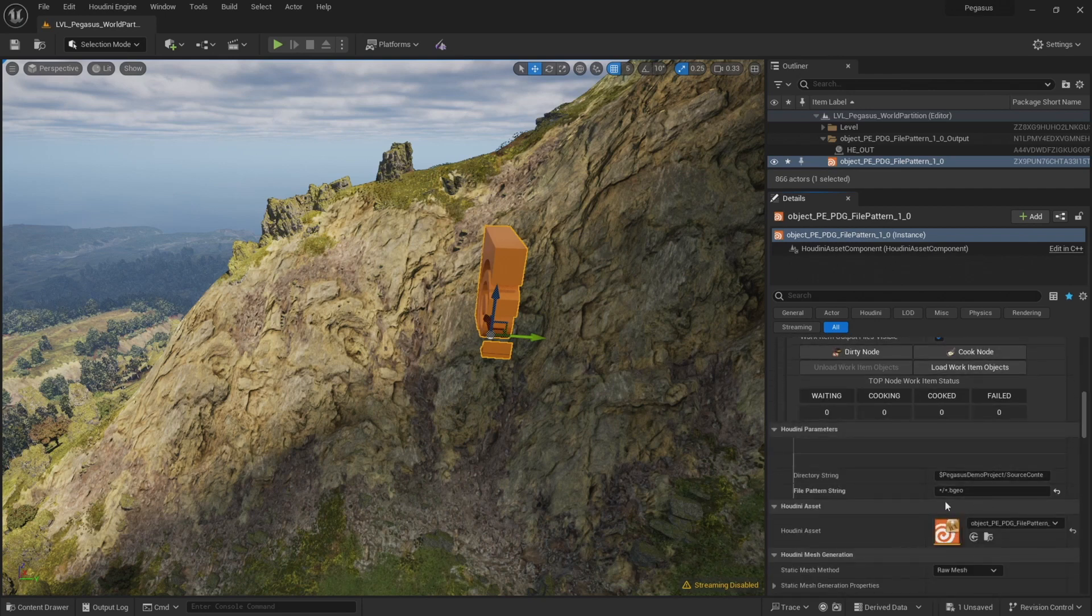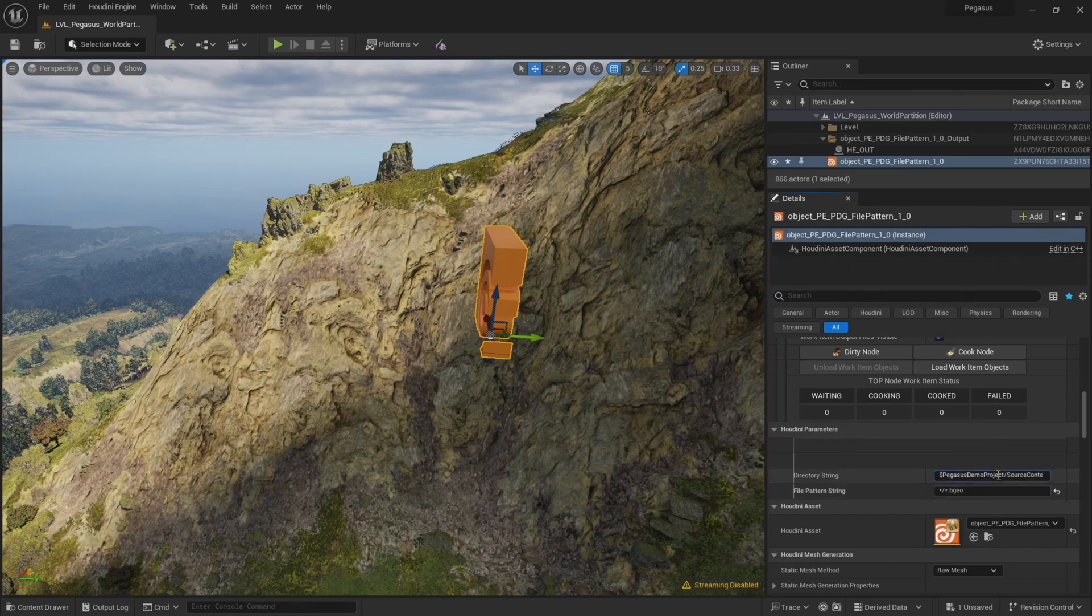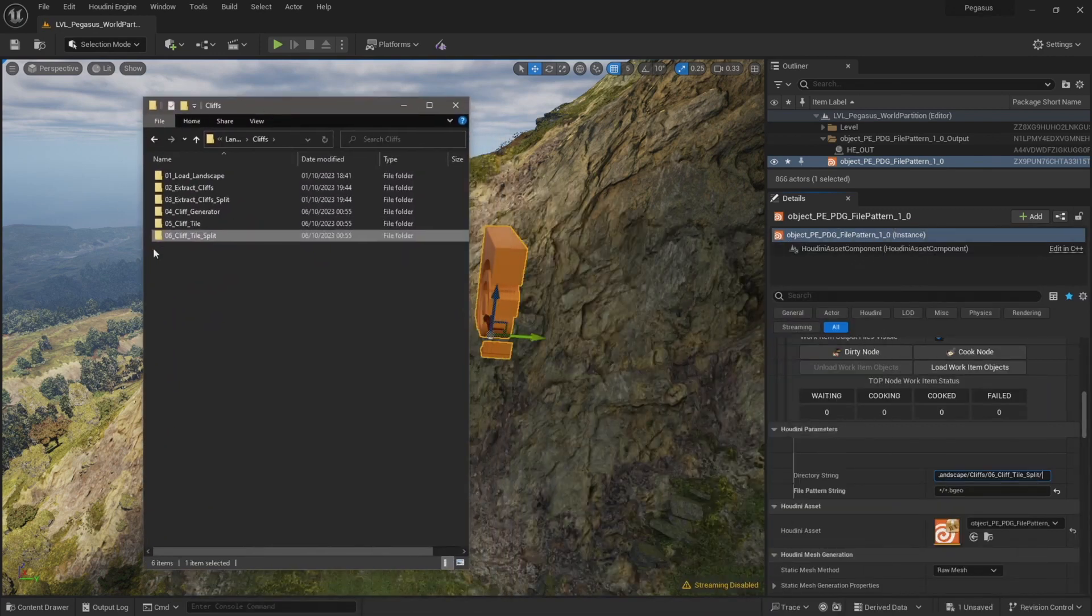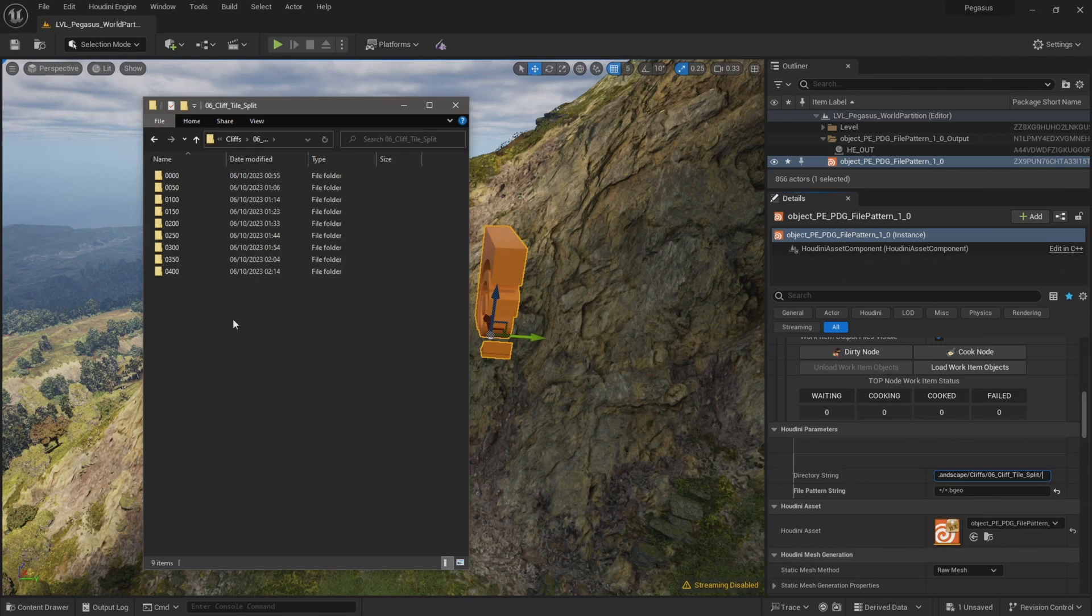I am leaving the file pattern string as it was before. So it's asterisk forward slash asterisk dot bgeo, and that will import all of the files that are in the cliff tile split folder. So that's going to import all of our updated cliffs that I just cooked with the subdivision level of three.